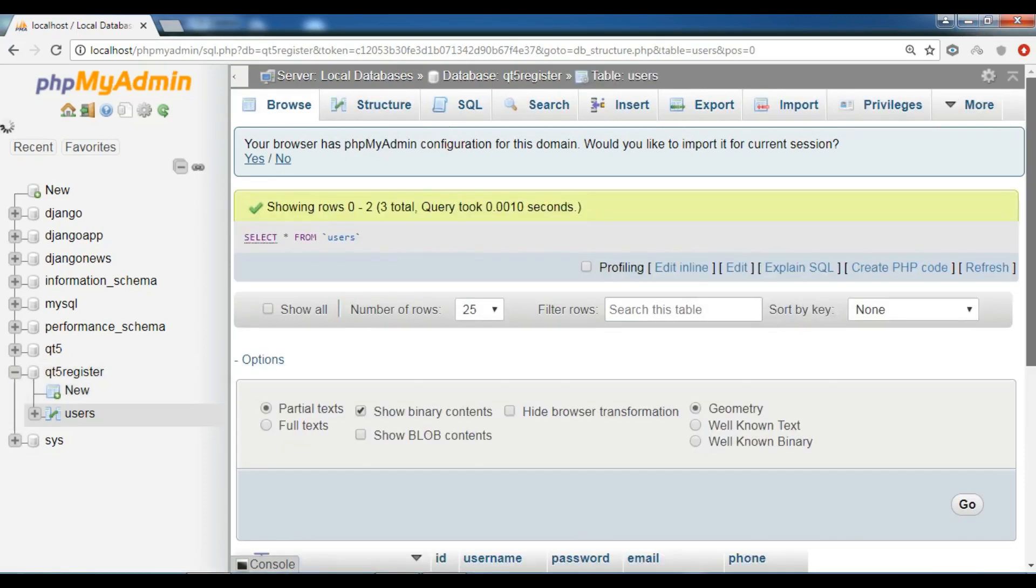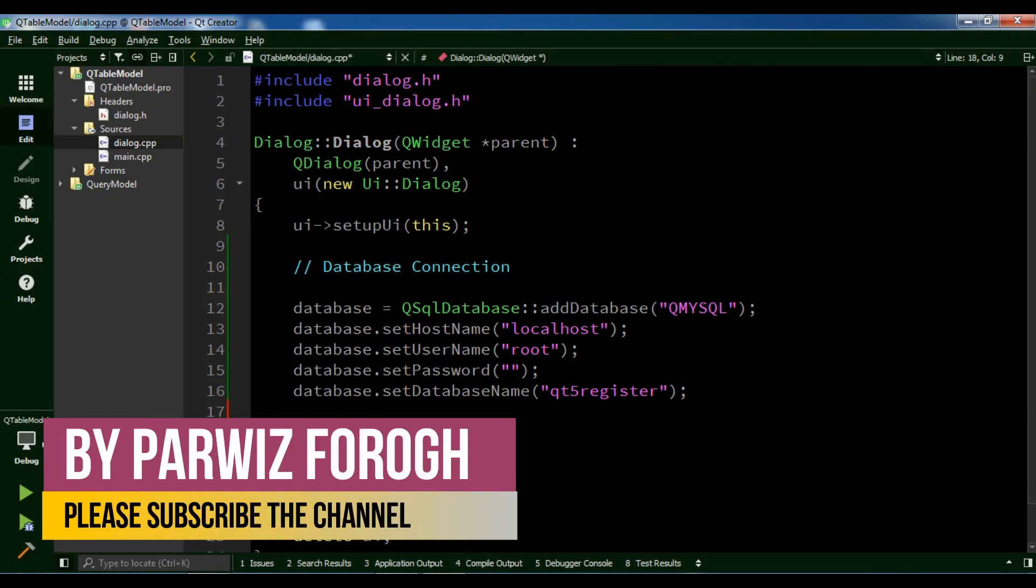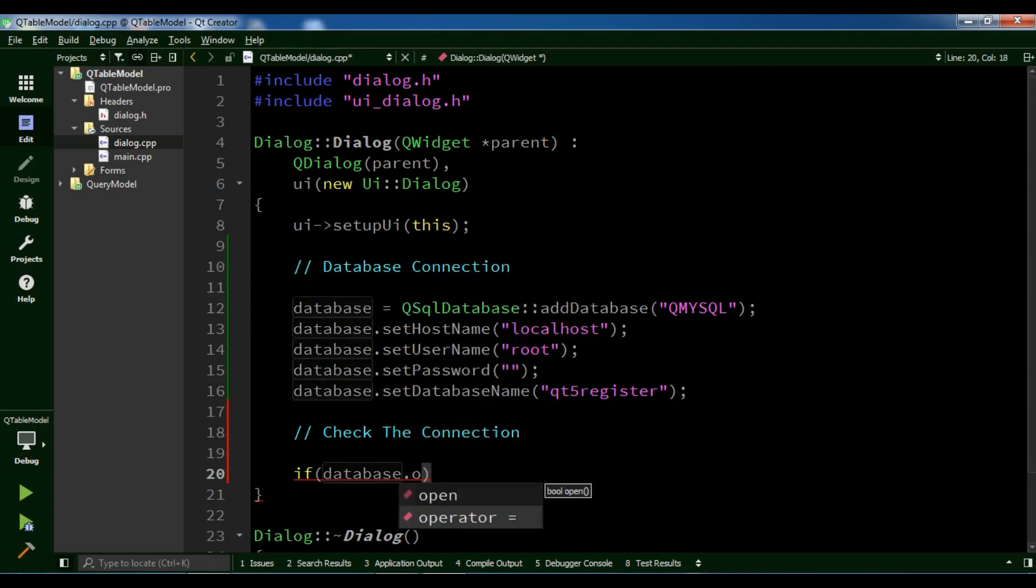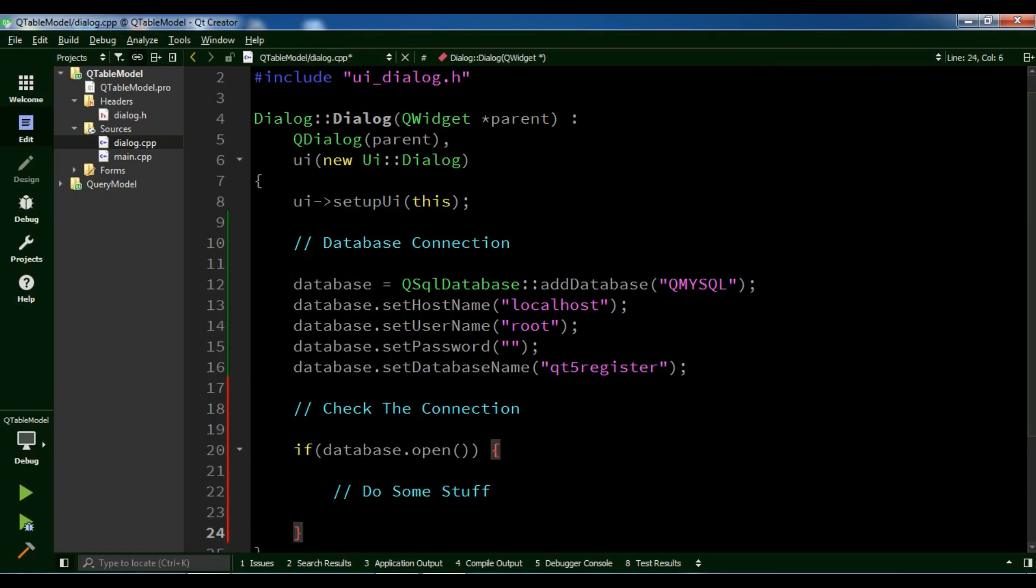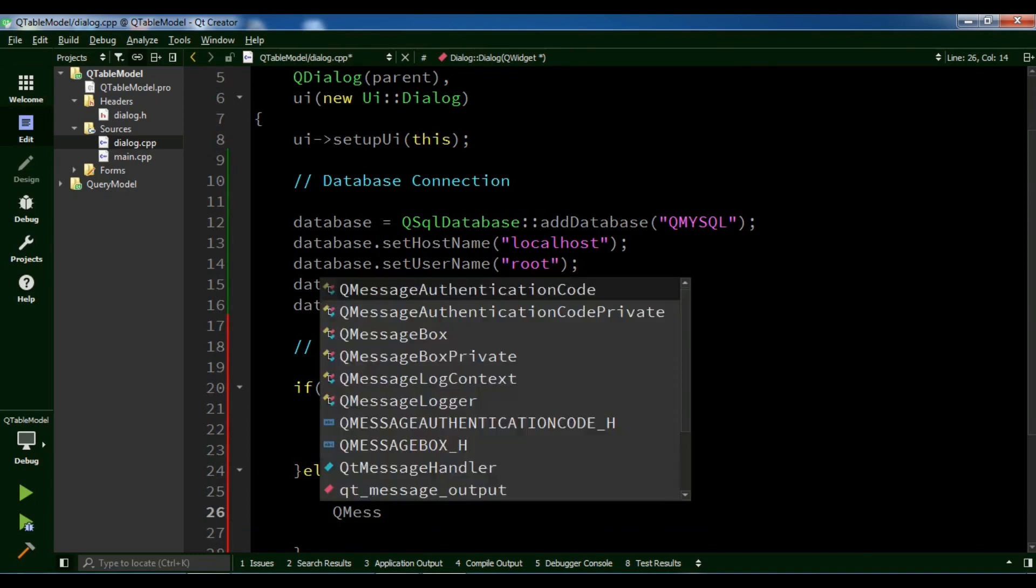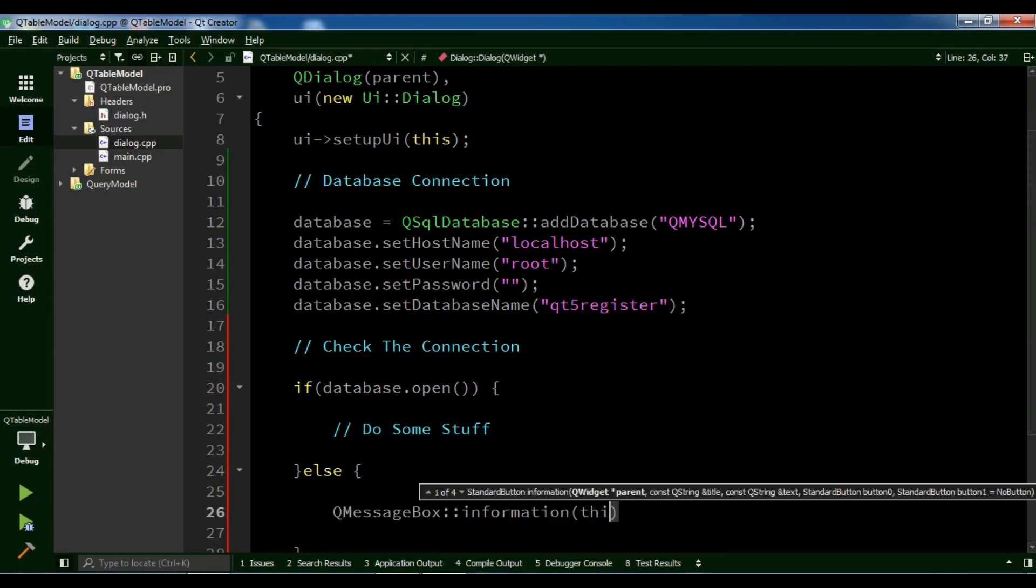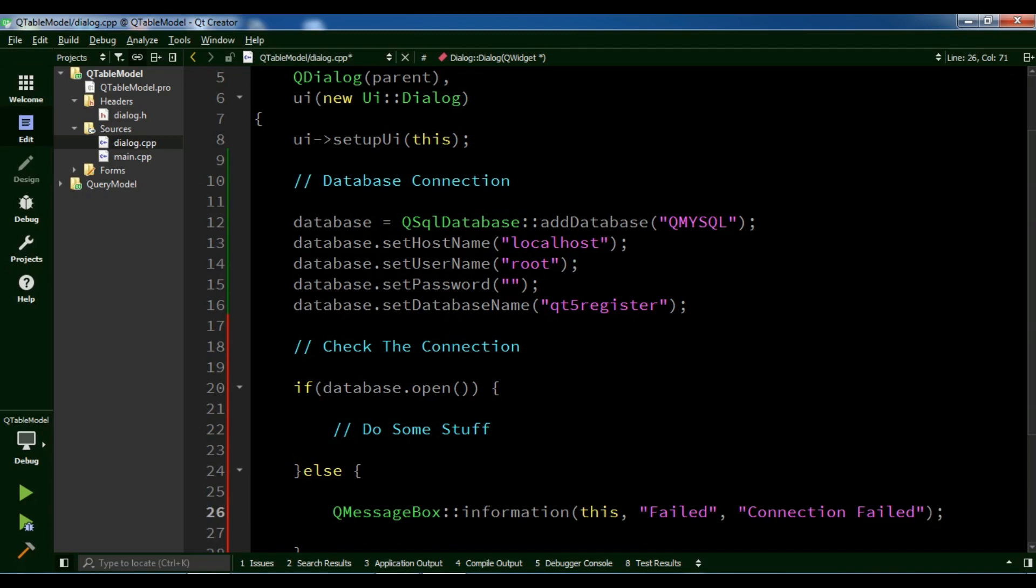You can see this is my database. Now I'm going to check if my database is open. If database.open, I want to do some stuff here. Otherwise, if it's not open, I want to show an error. QMessageBox::information, this, Failed, Connection Failed. Okay, now we have created this.